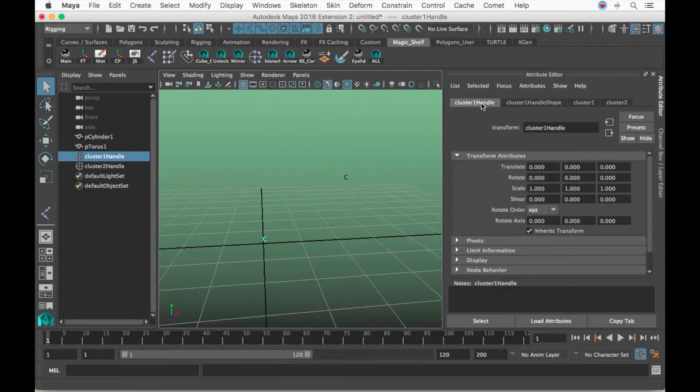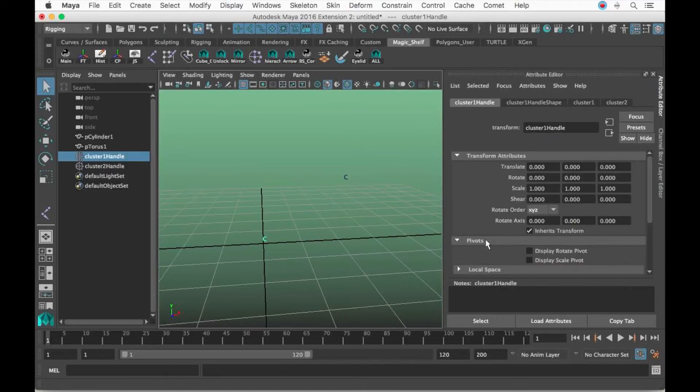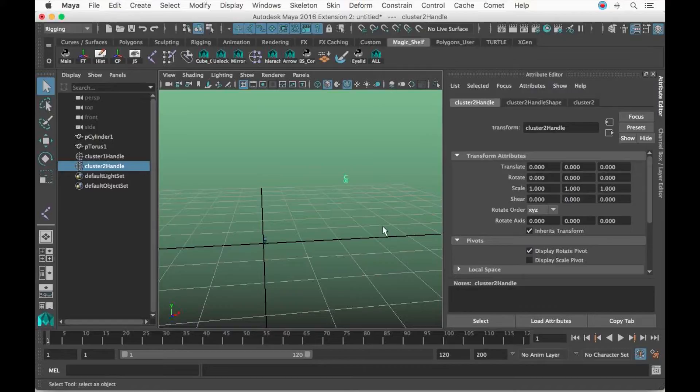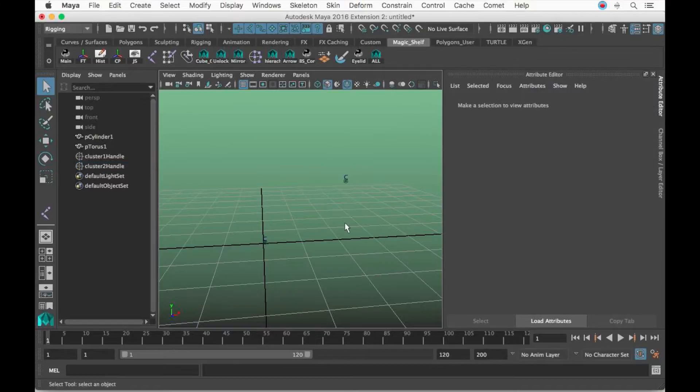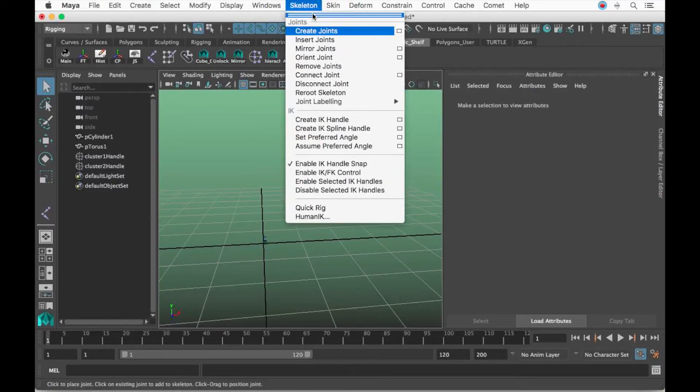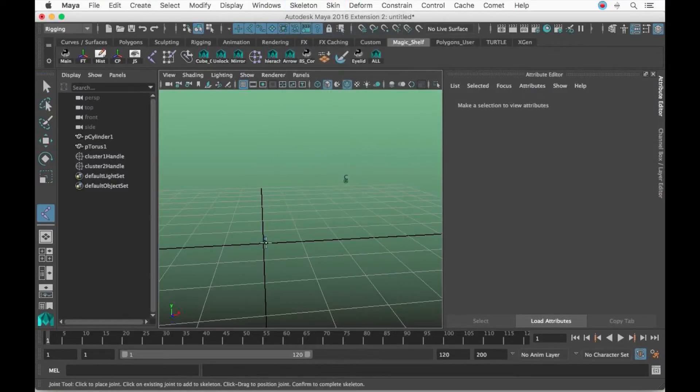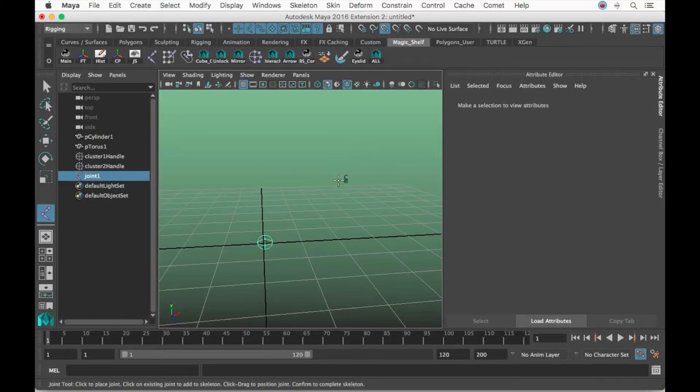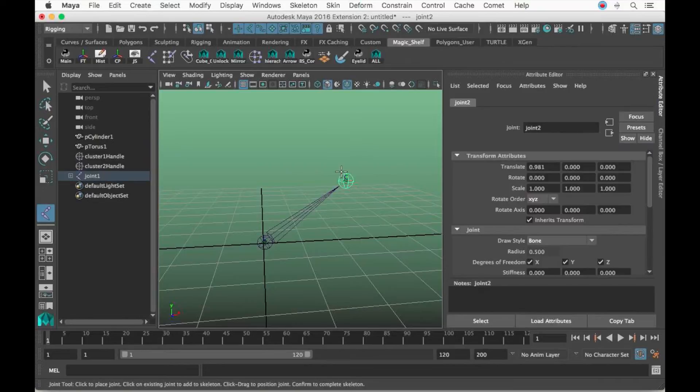Sometimes snapping to clusters can be a hassle. I like going to the Attribute Editor of the cluster, go to Pivots, Display Rotate Pivot. Select the other cluster, Display Rotate Pivot. I'll hold down V and snap the joints.